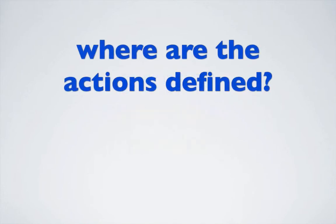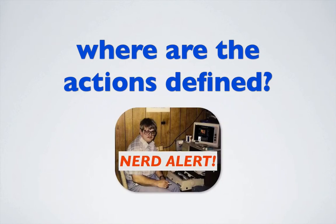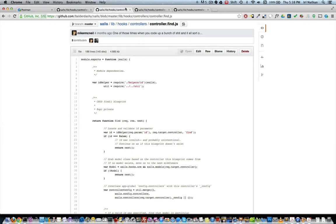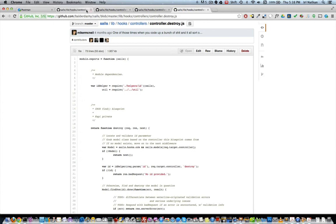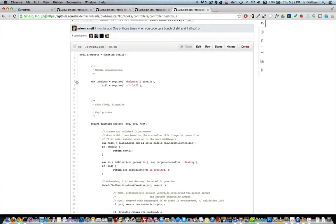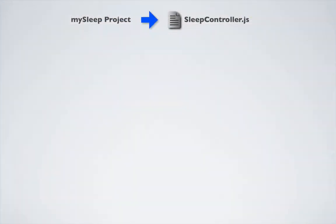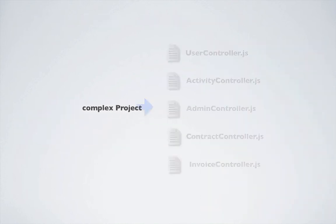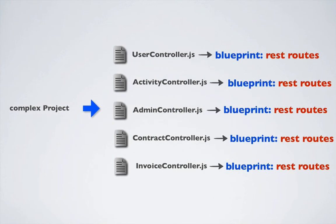So where are the blueprint actions actually defined? Nerd alert — you can see what the actions look like by taking a look at the Sails source on GitHub. Looking through these actions, they look very similar to the ones we created in the last episode. The difference is that Sails handles all of this in the background, creating the necessary blueprint REST routes that connect the actions to our controllers automatically. This is all happening in memory without you having to explicitly create anything. Also, remember that the MySleep project we've been working through uses a single controller. The blueprint actions and blueprint REST routes are not limited to a single controller, so for a more complex project with multiple controllers, Sails blueprint REST routes are built automatically for all of the controllers.